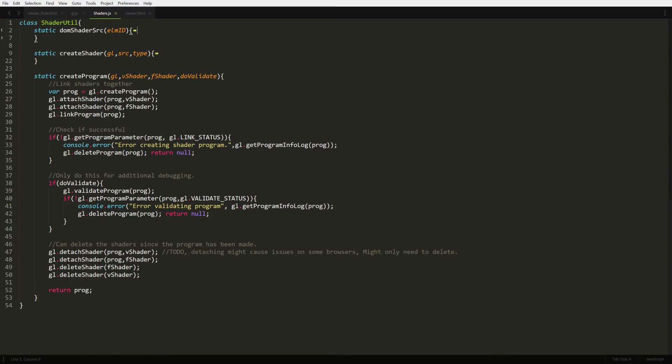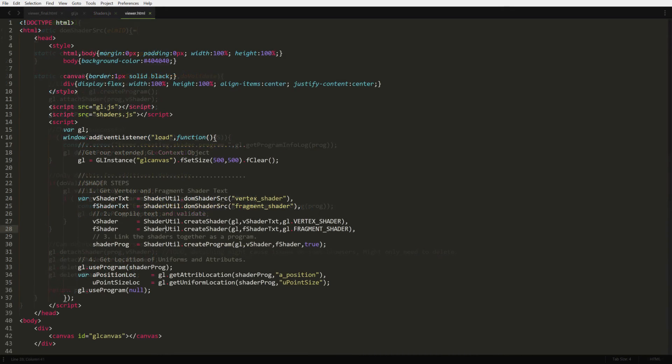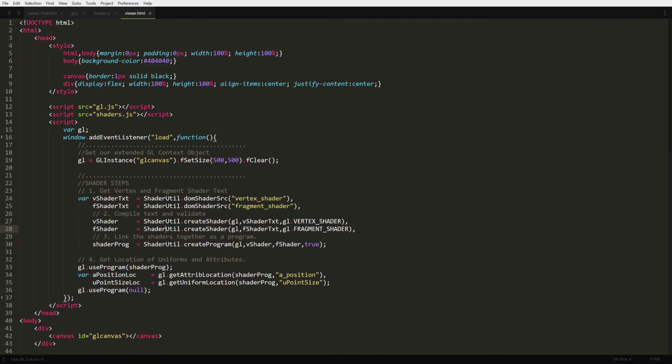Once our program is linked up without errors, we can actually delete our shaders, since the final program is what we need for rendering. Now, back at our HTML page, we're going to include our shader.js file. Then we start using the util class to perform the steps. As you can see, I put all the utility functions after each common step we had before.